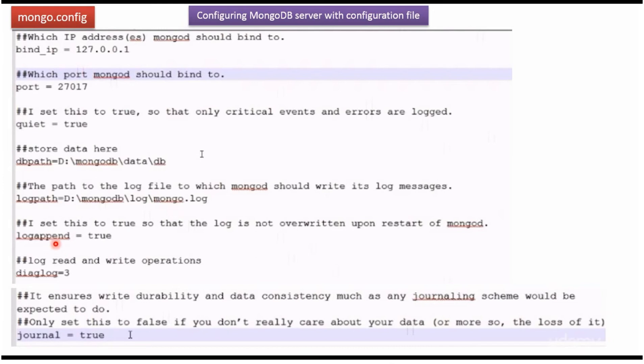The next one is logappend. If it is true, the log is not overwritten upon restart of mongod. The logs will be appended.